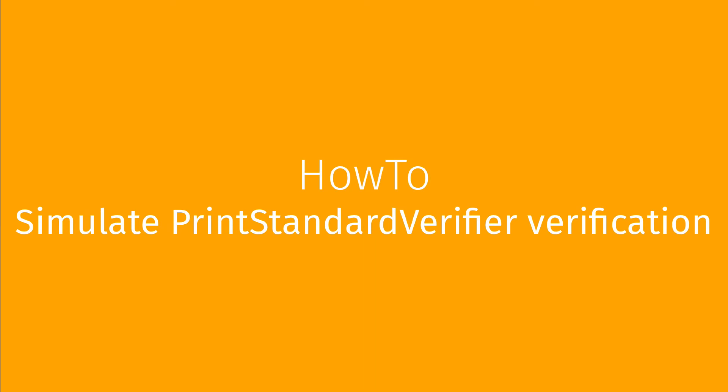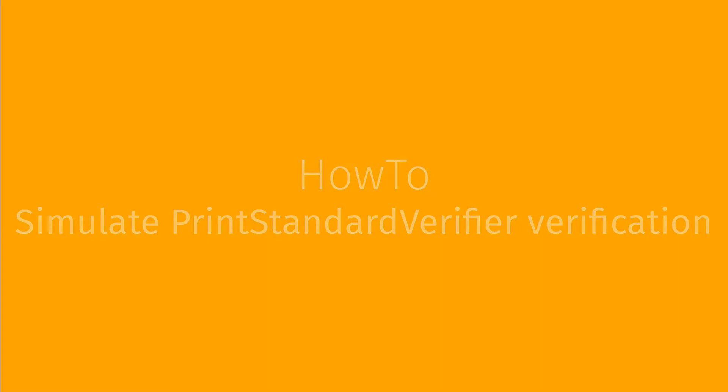In this video, we are going to show you how you can simulate the Print Standard Verifier verification. Print Standard Verifier is an option that helps you check the compliance of your print configuration to a specific standard.